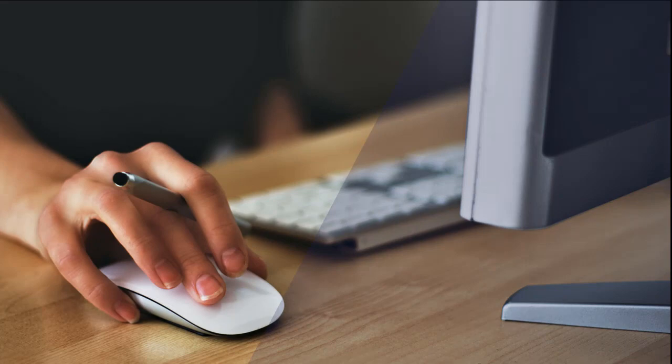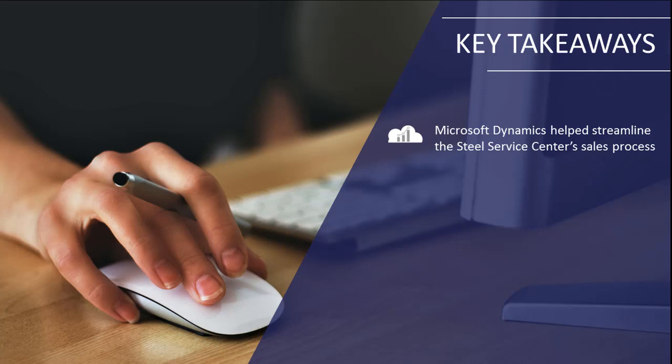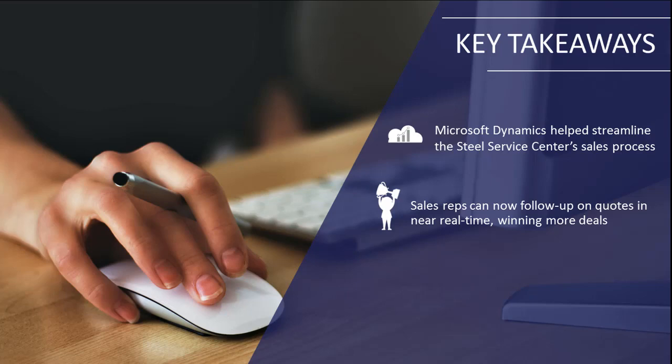In summary, Microsoft Dynamics helped this Steel Service Center optimize their sales process, empower their sales reps with the tools necessary to win more deals, and assisted both managers and sales people alike in building stronger relationships with their prospects and customers.